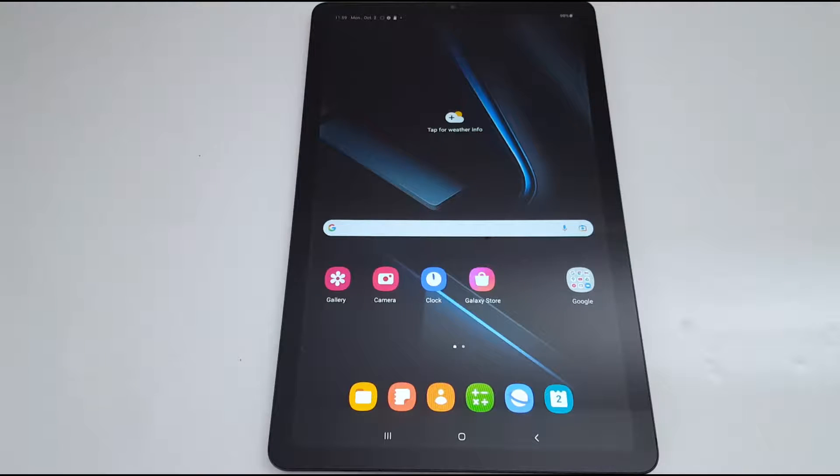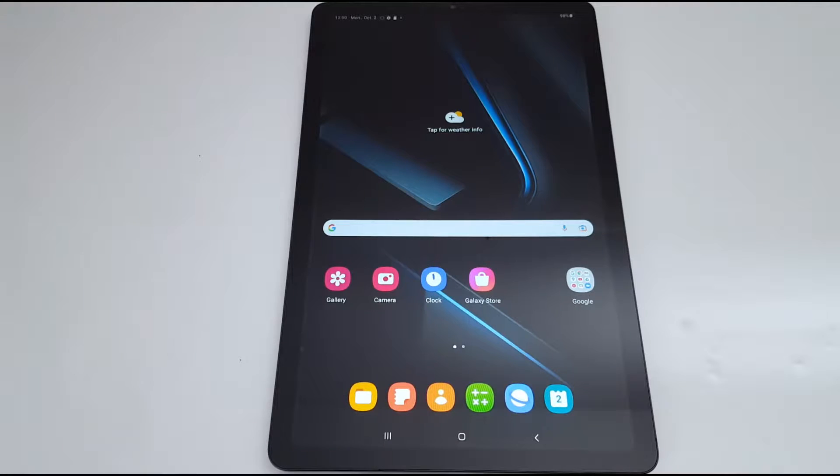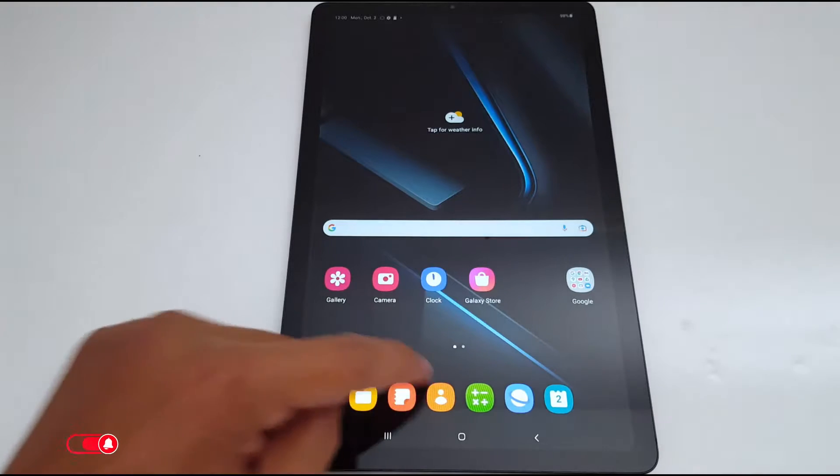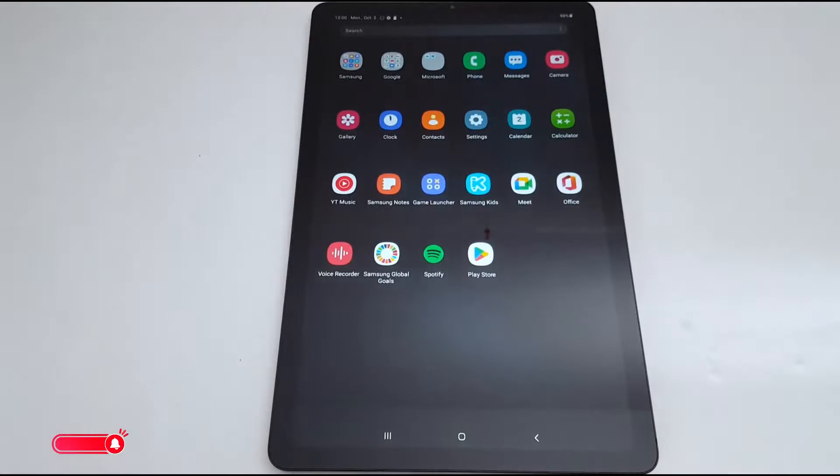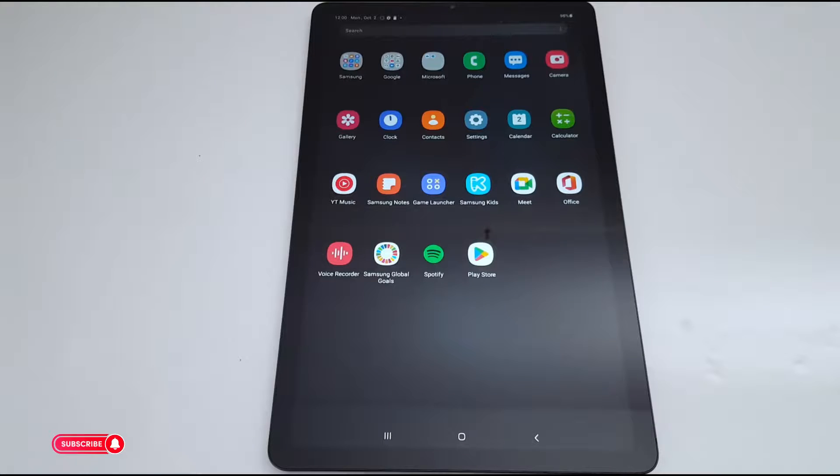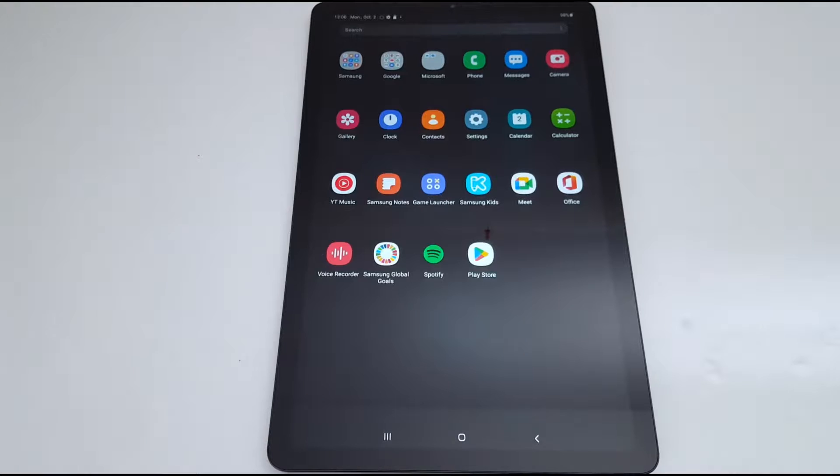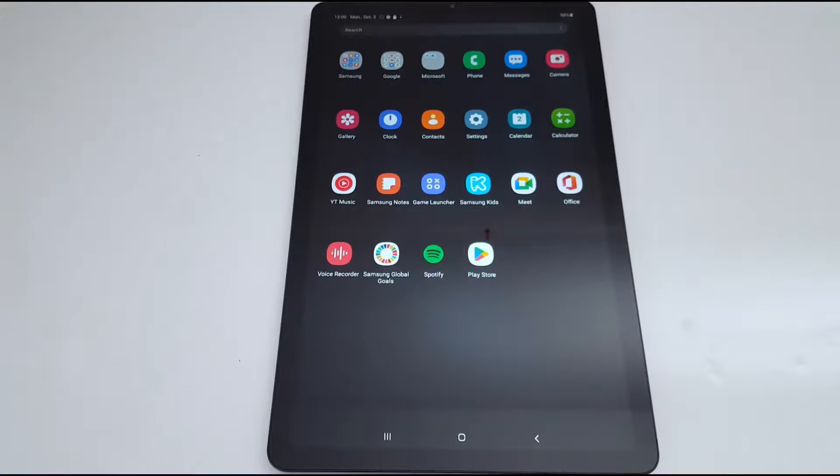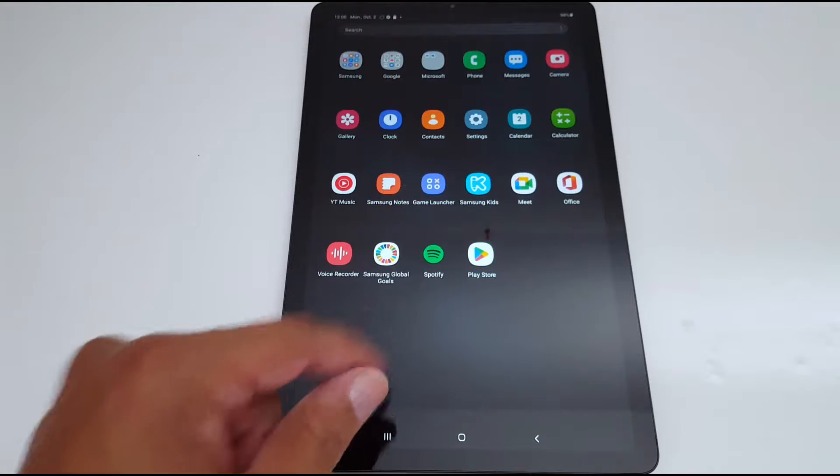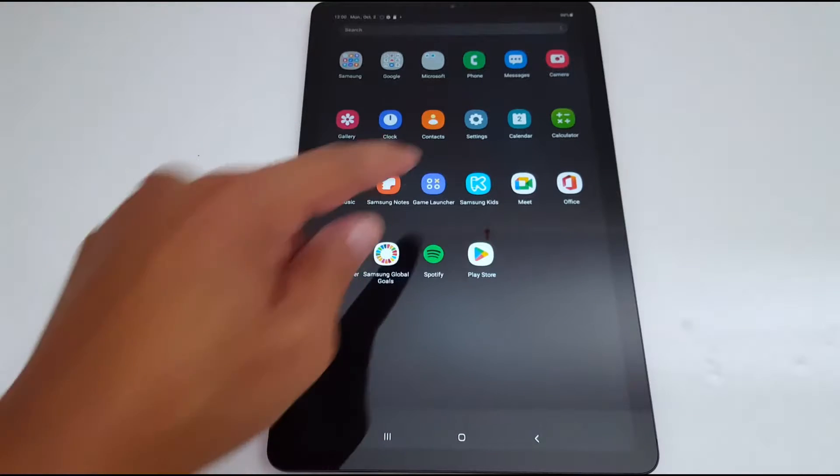Hello everyone, today I'm going to show you quickly how to fix camera issues in your tab. I have a Samsung Tab here. I'm going to share four solutions. The first one: restart your tab, just turn it off and turn it back on. If this does not fix the problem, go to the next solution.